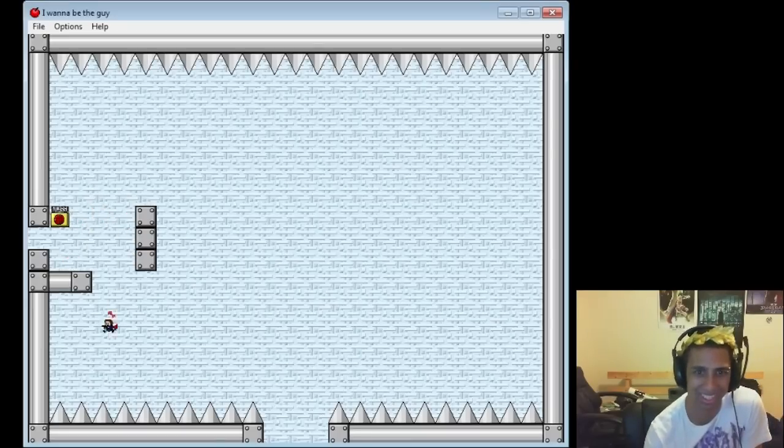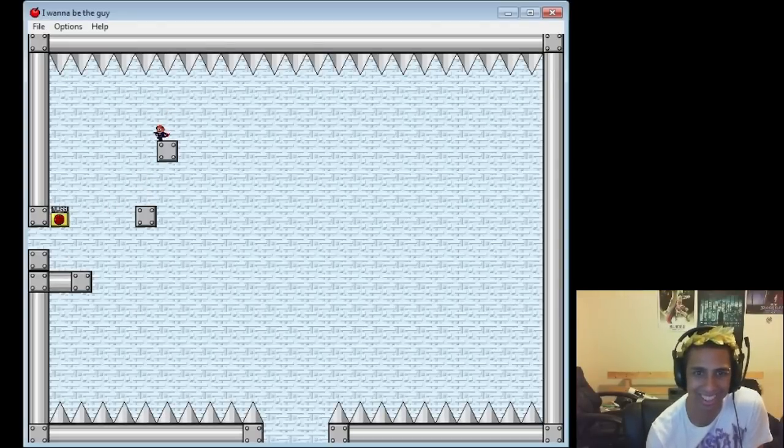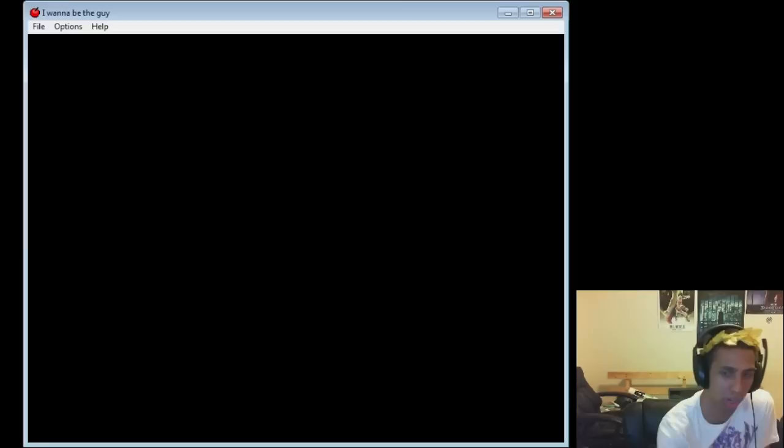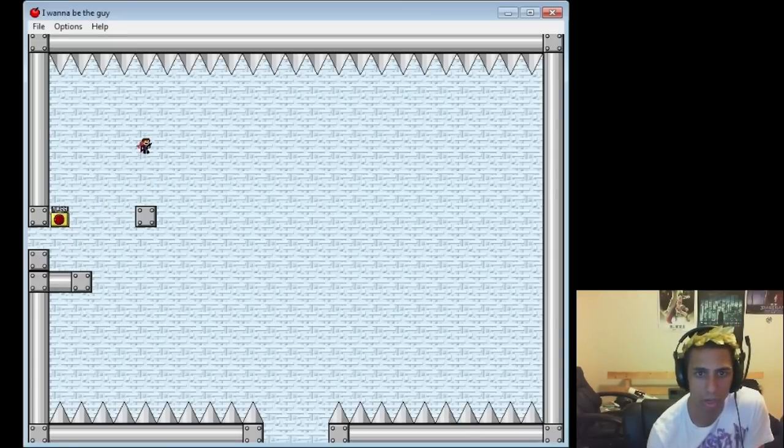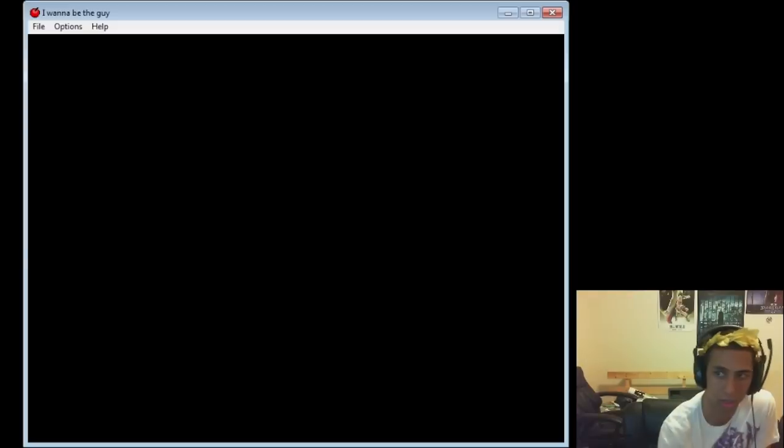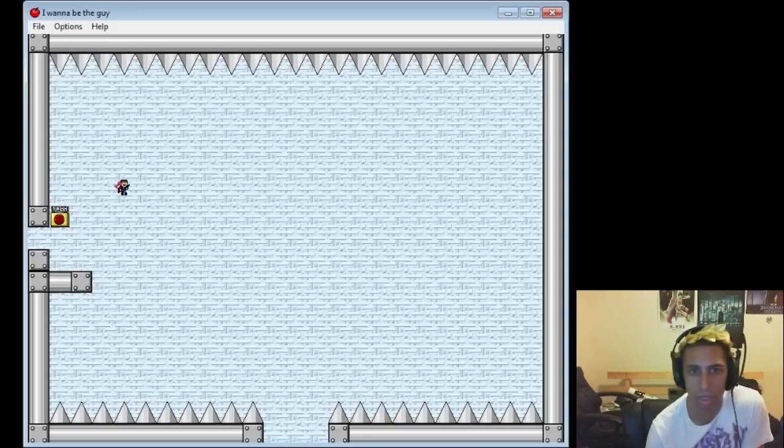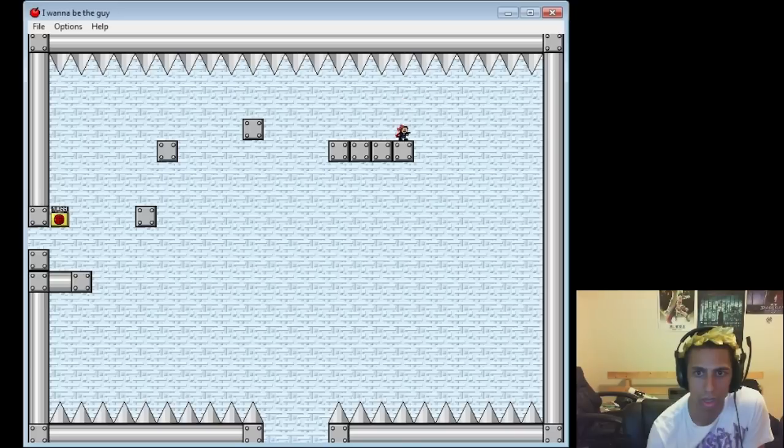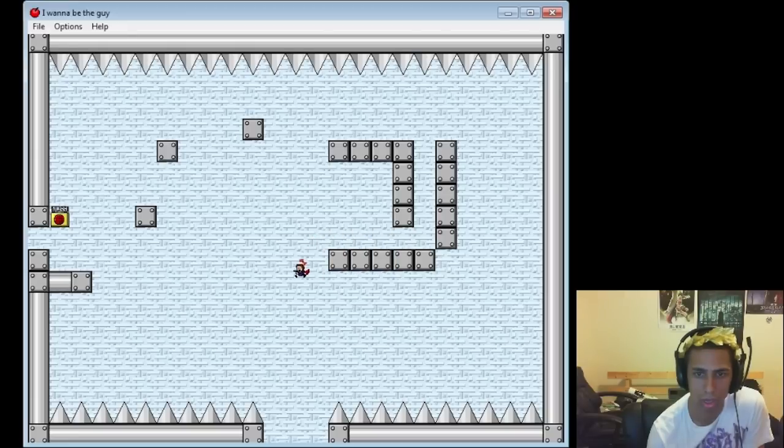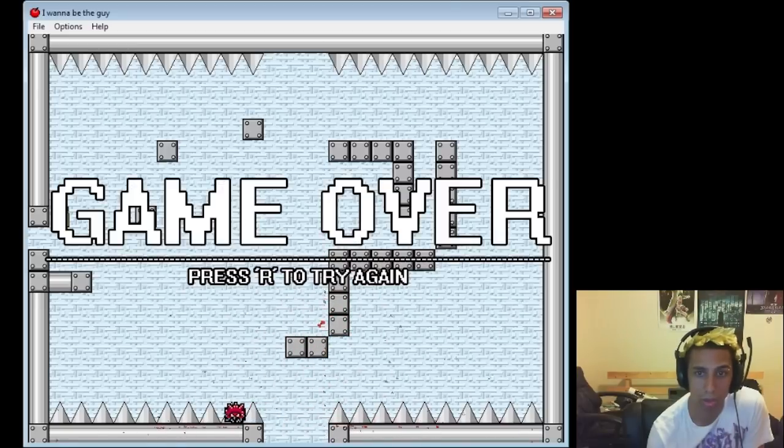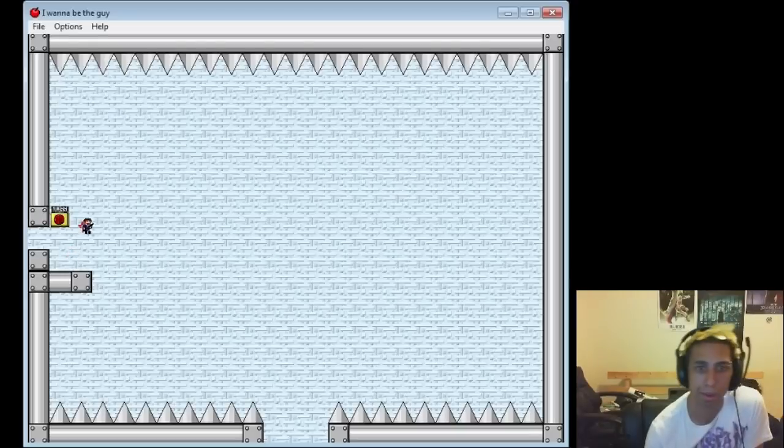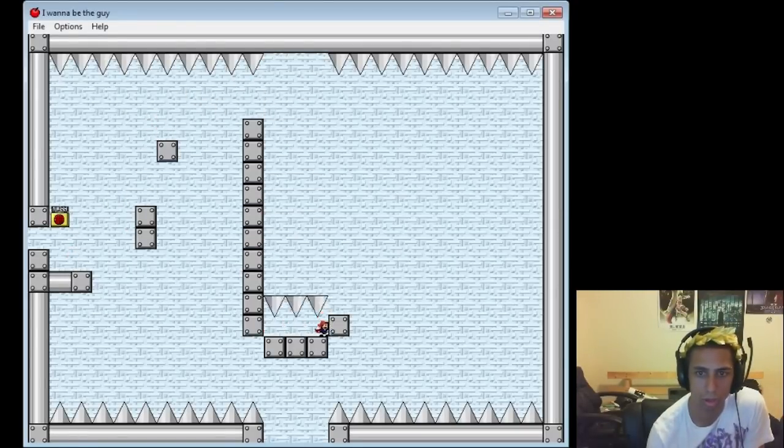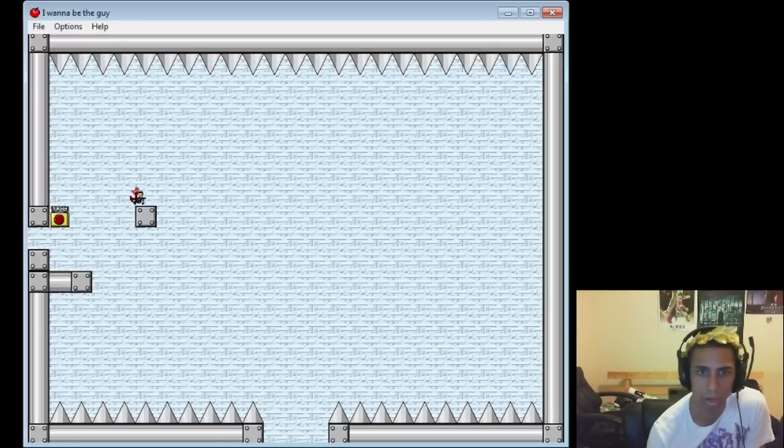This game is actually retarded. That is some messed up shit right there. That is some messed up shit.